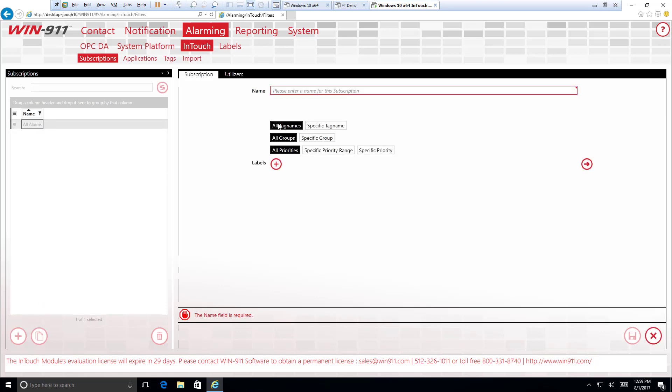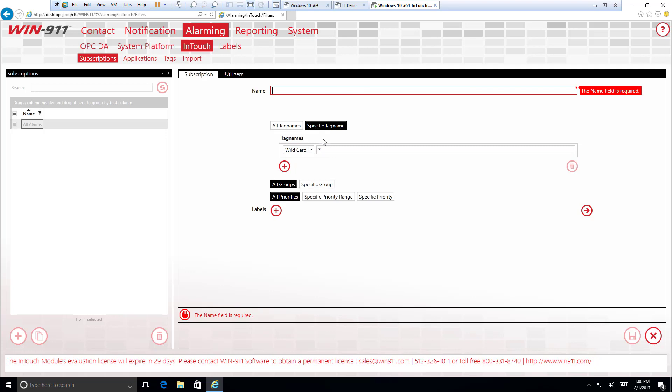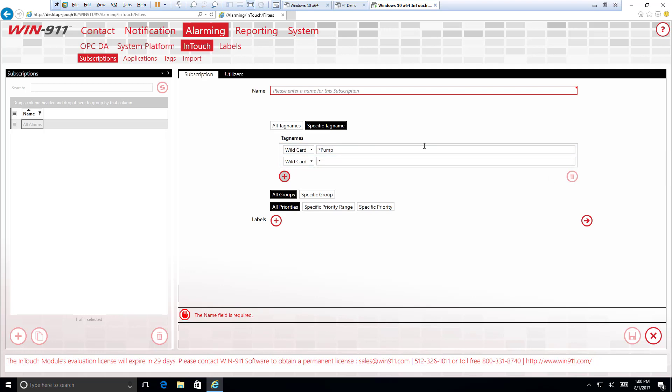But let's actually start by creating our own here. And you'll see in general we have three different aspects that Win911 allows you to alarm upon: tag names, groups, and priorities. So first we'll take a look at tag names. And we'll see a dropdown that is very similar to the rest of the subscriptions where we have a wildcard, regular expression, contains and does not contain. First we'll start off with a wildcard. These are pretty simple. They allow us to catch any alarm or tag that has a certain word in it. So let's say our word will be pump. This will allow us to catch any alarm that has the keyword pump in it with any other strings surrounding it.